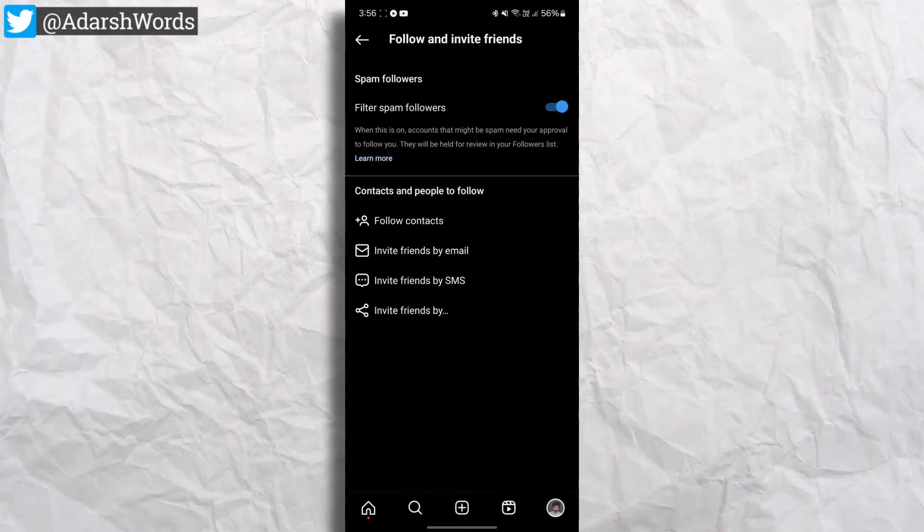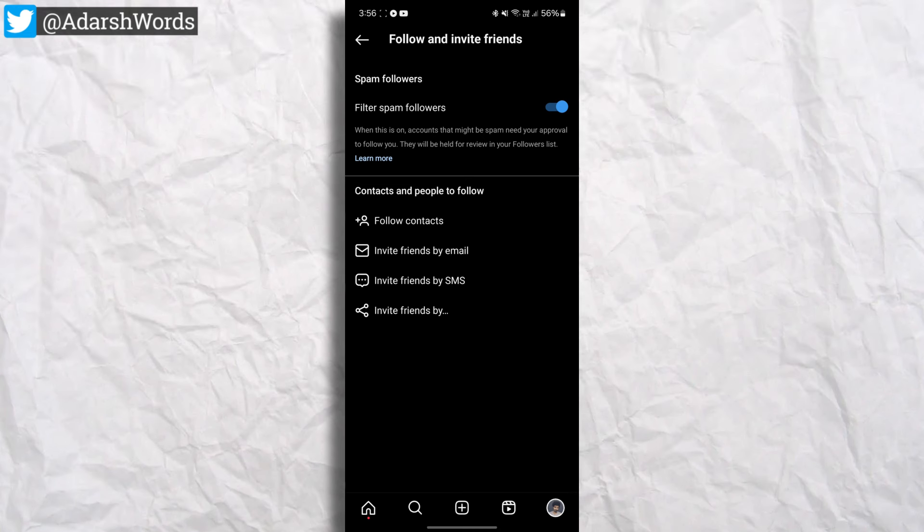Now let's go to our topic. Here, let's look at the main section.